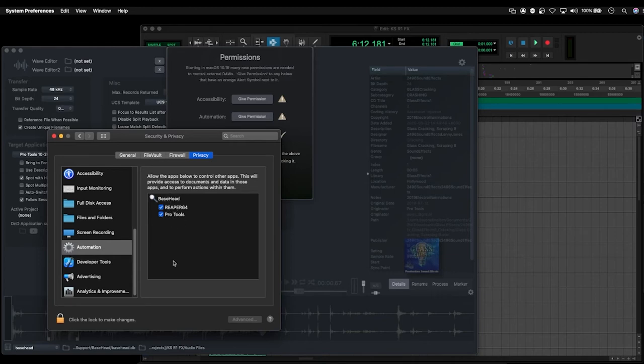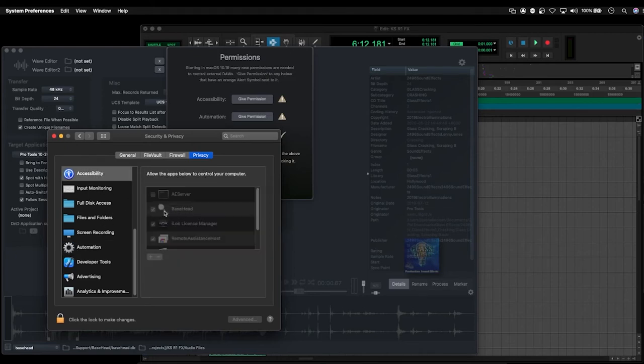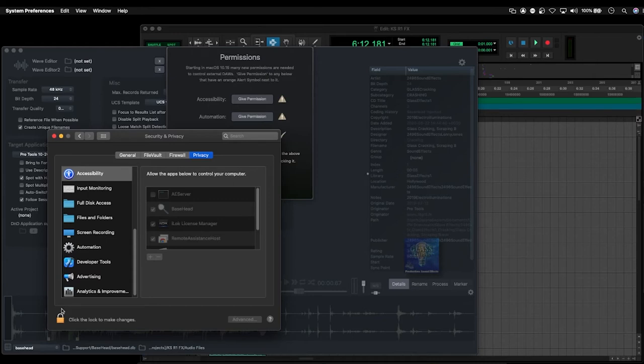Now, if you're still having problems and Basehead is actually checked in all of these options, try and simply open it up, deselect Basehead from all these options, lock the preferences, then unlock it, and reselect Basehead again. For whatever reason, this can work in some cases, but it's worth a try if you're still having issues after checking all of these.